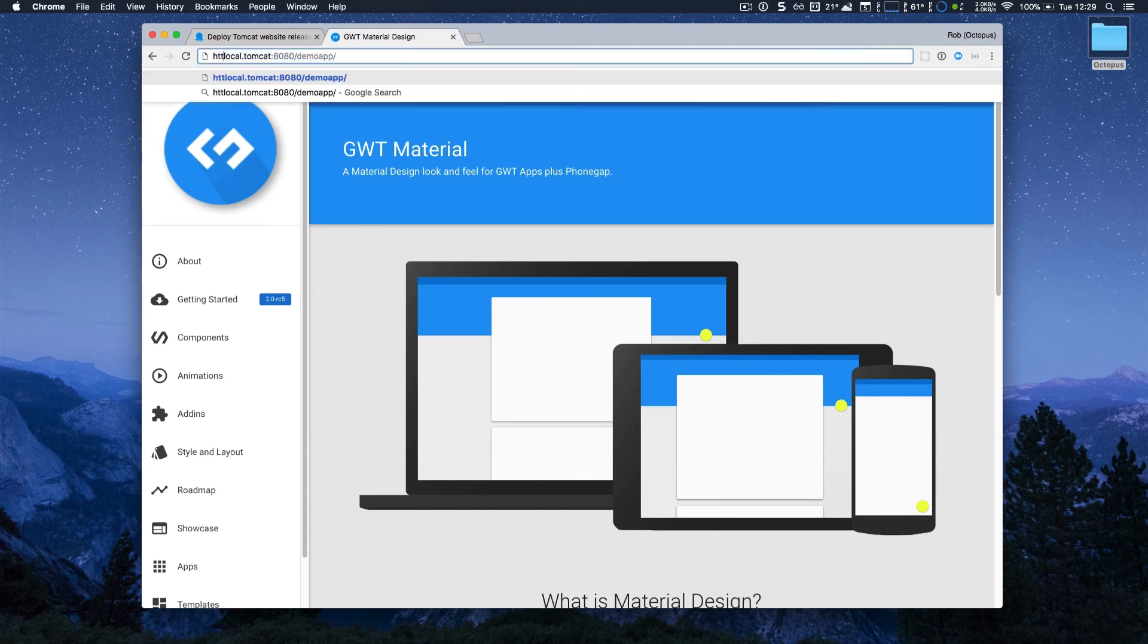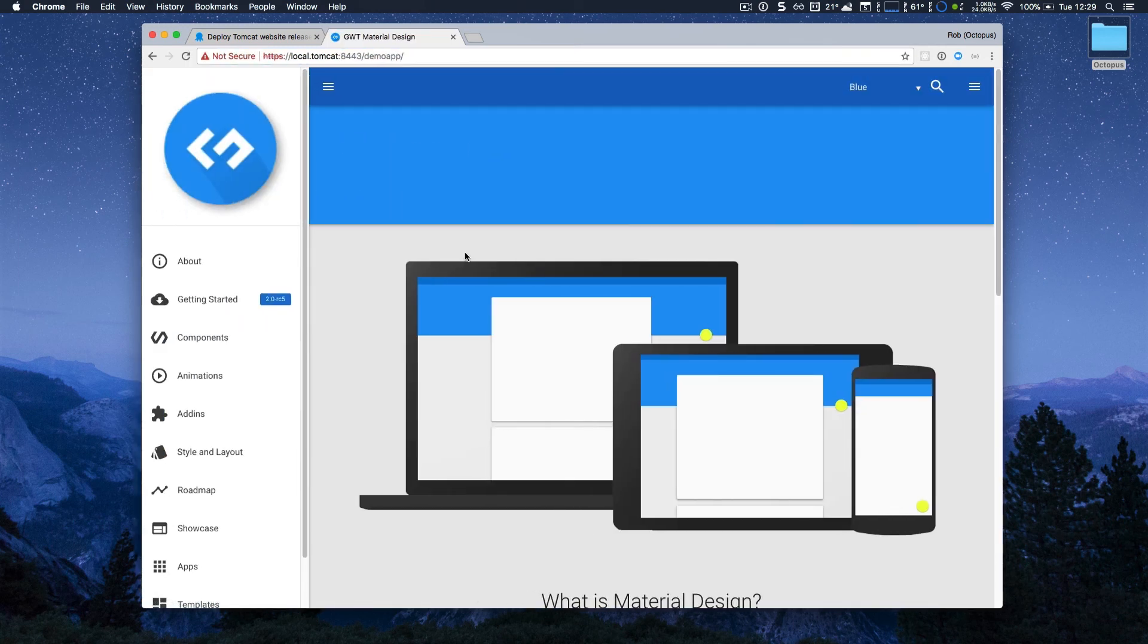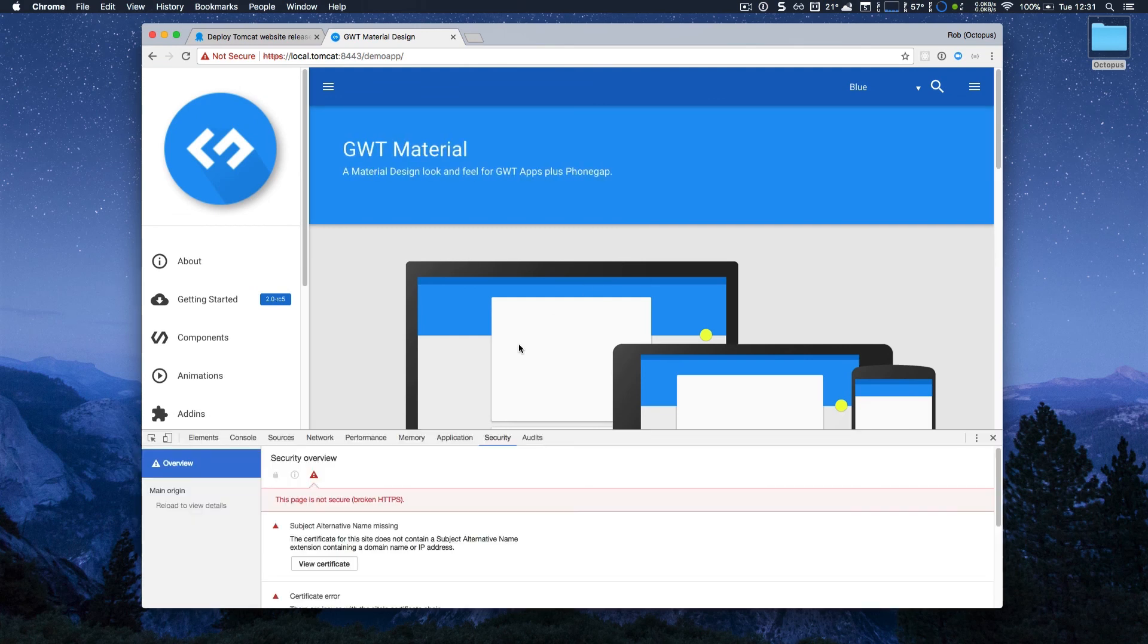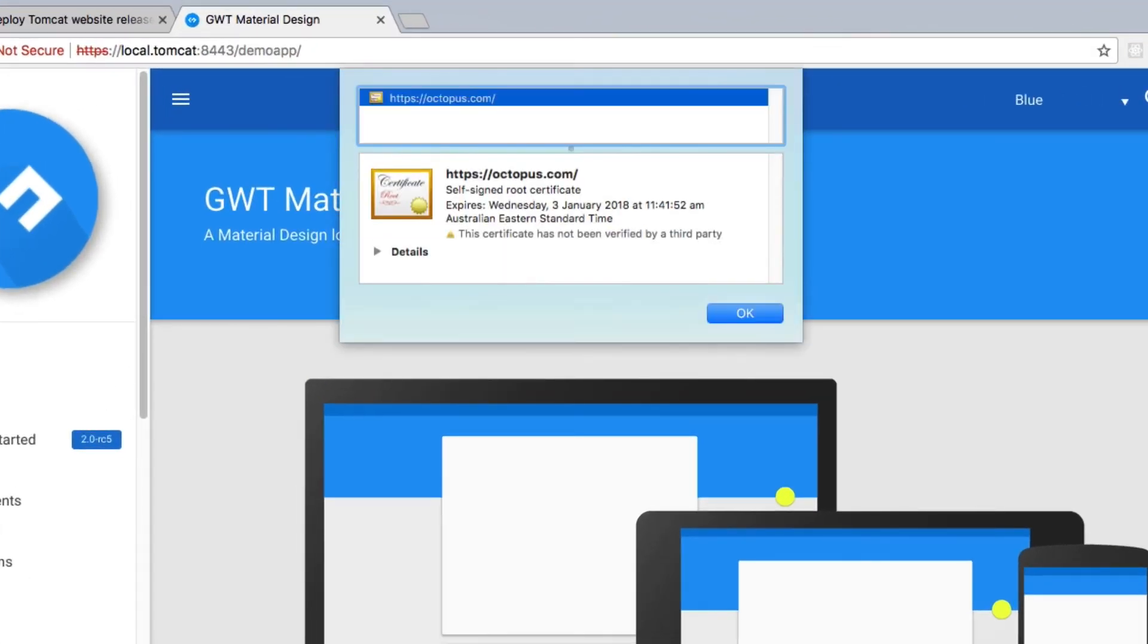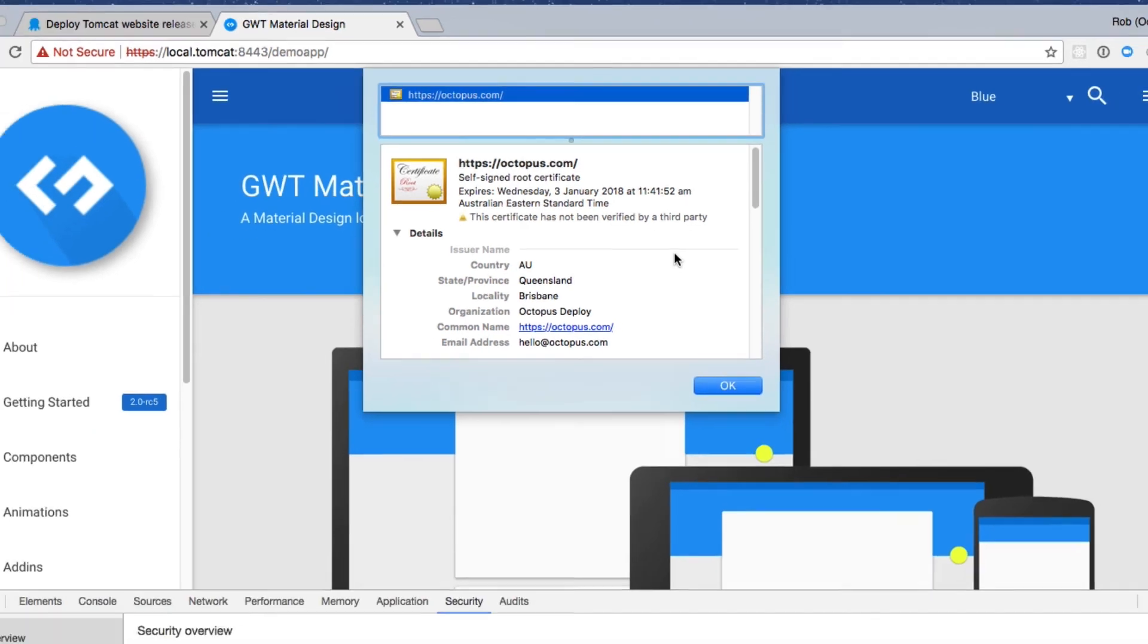But I did deploy it with the certificate. So if I go to HTTPS 8443, you can see it's successful as well. If I open up Chrome's developer tools, and on the security tab, if I go view certificate, I can just quickly see that my certificate was successfully installed, and the deployment was successful.